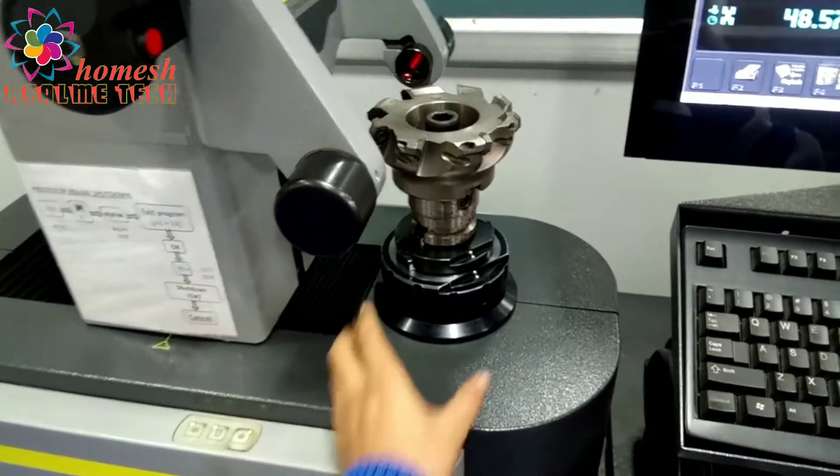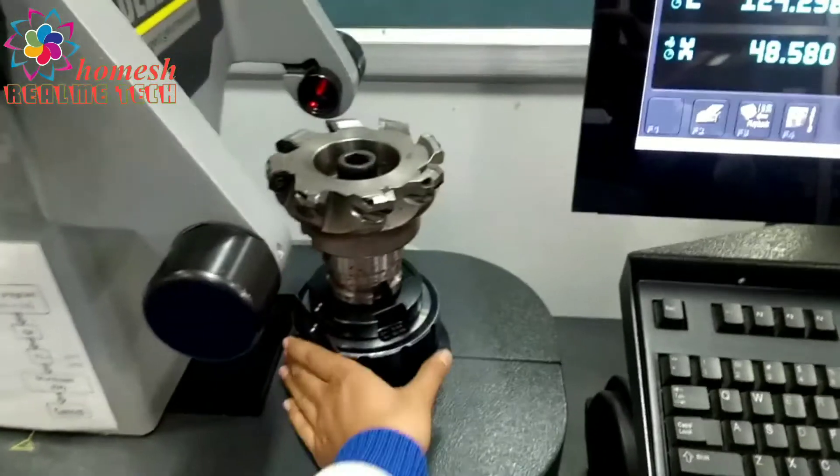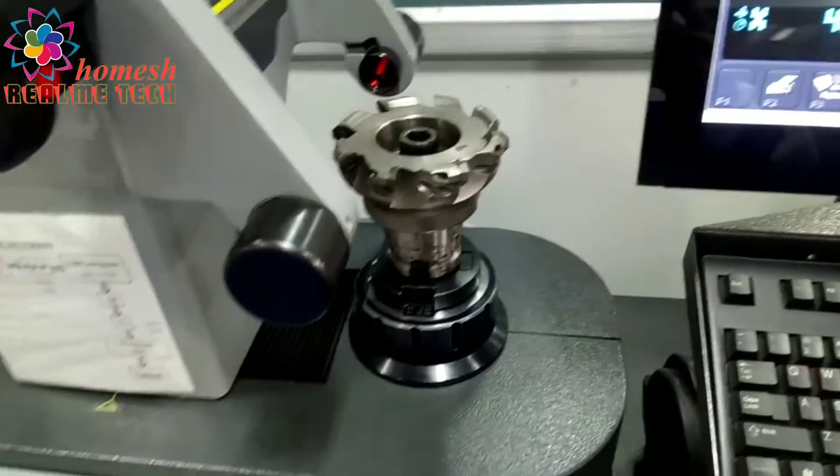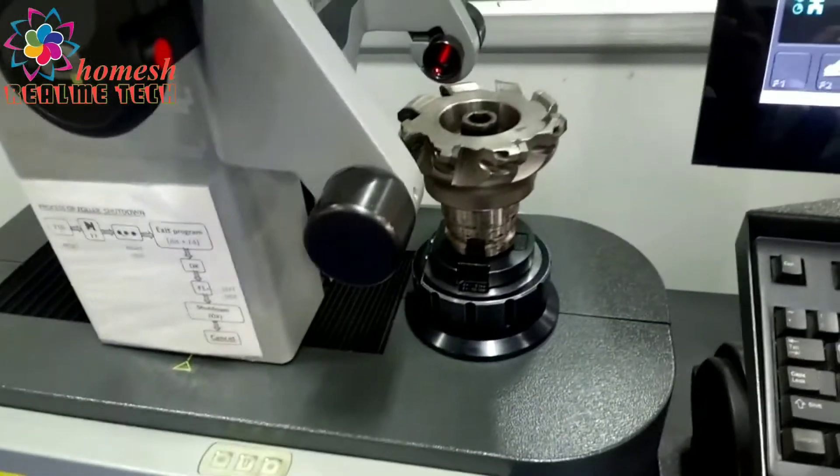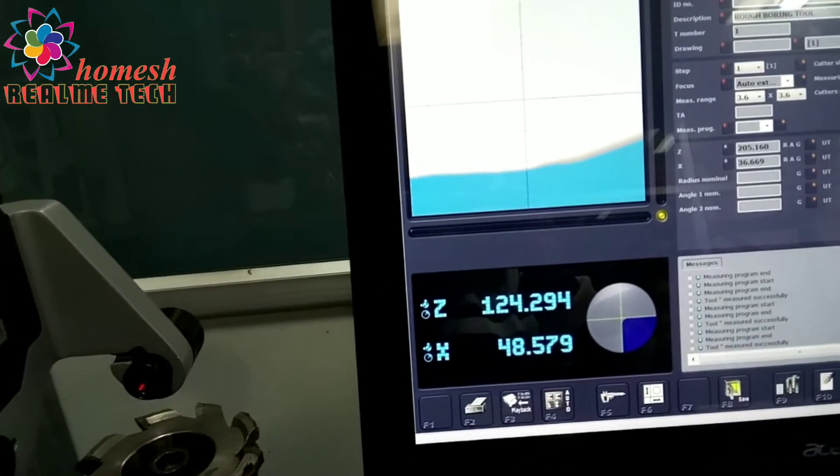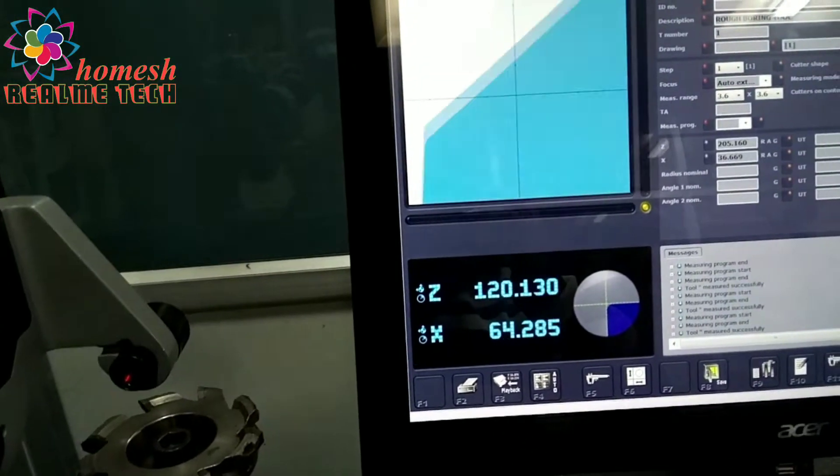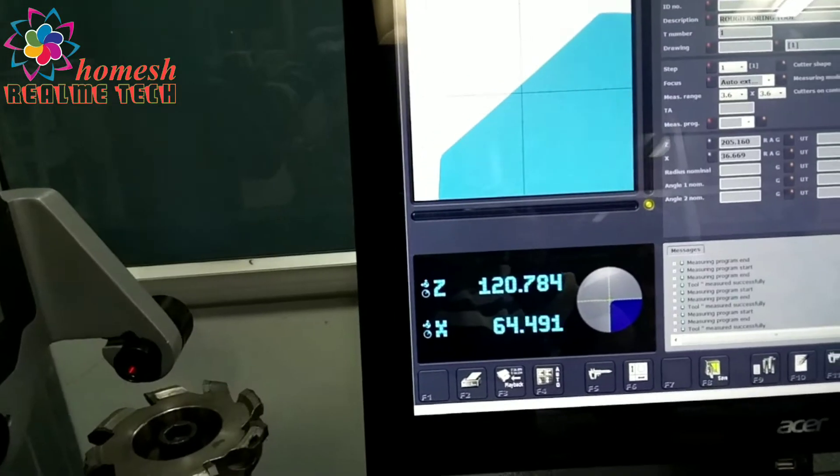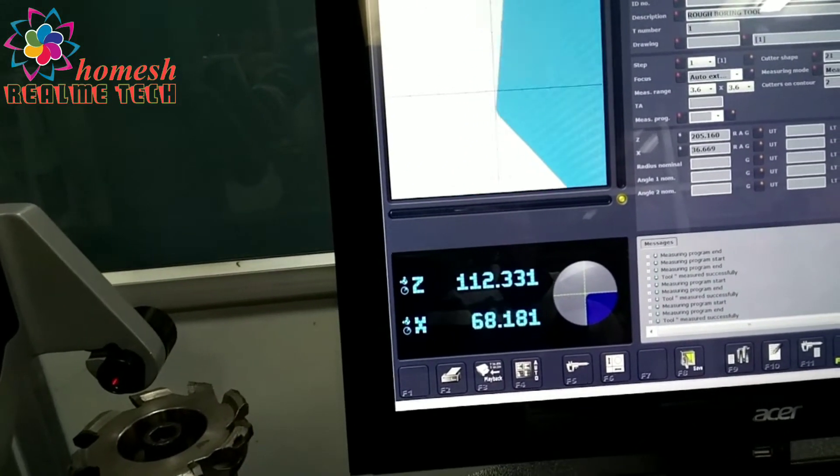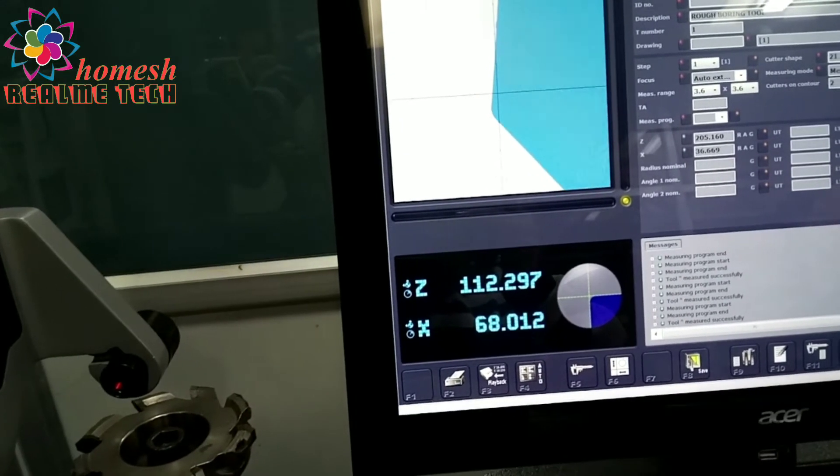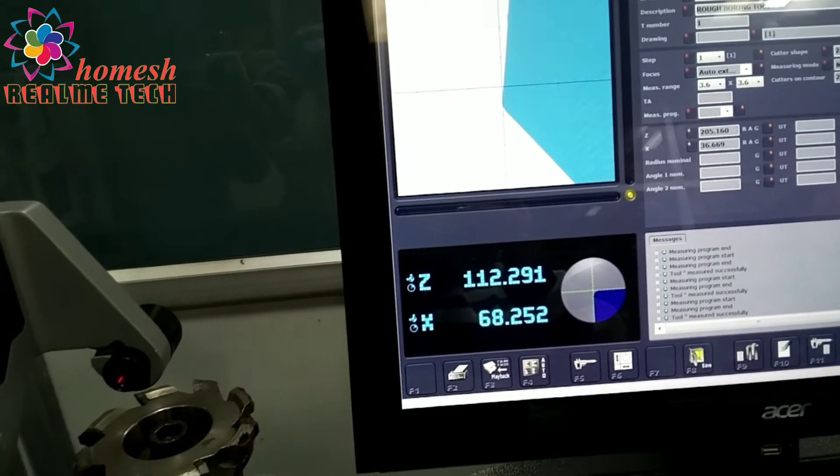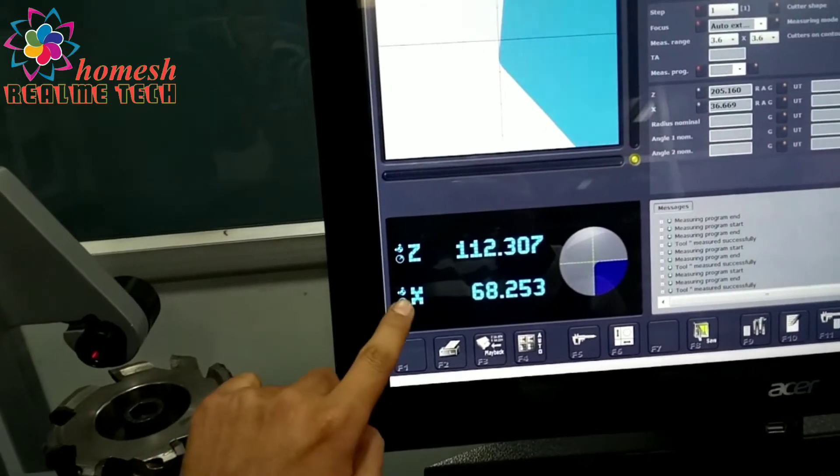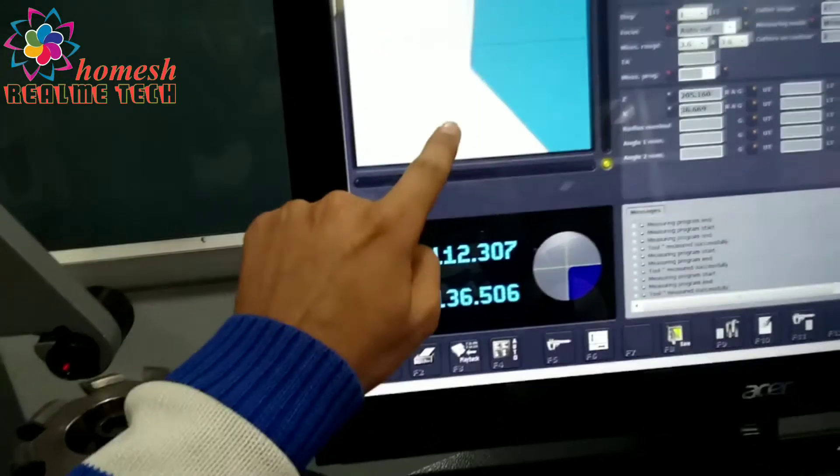We will press this and set this, then we press again this button. Now we will adjust the infrared radiations according to the screen on the cutting edges.